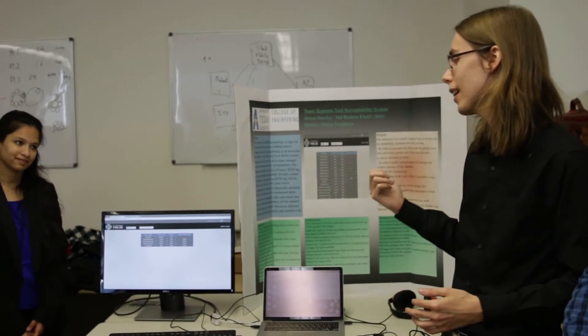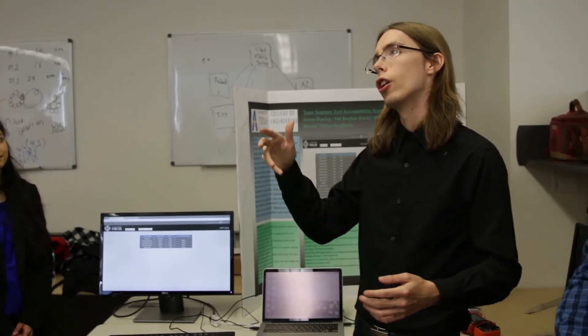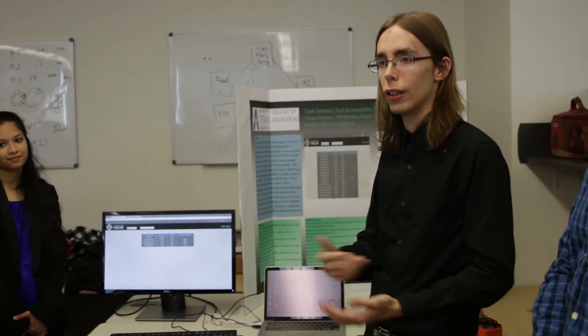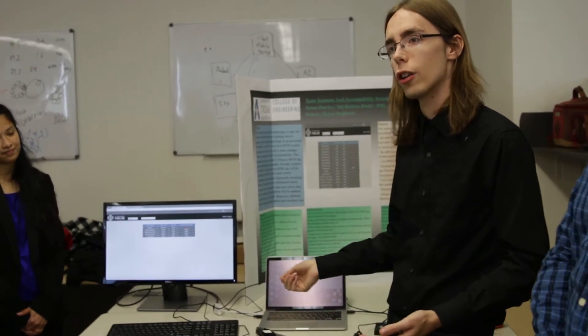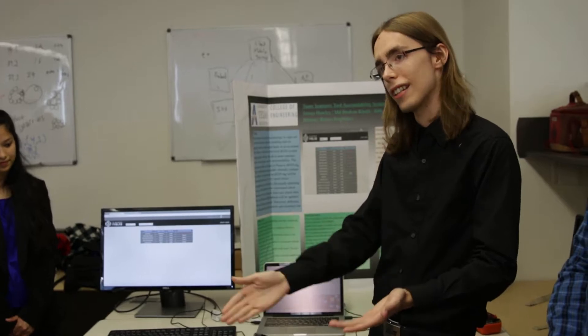What we did is we designed an inventory system that ties the tools to the student via their ID. Once they check out a tool, it says this person with this ID has checked out this tool.